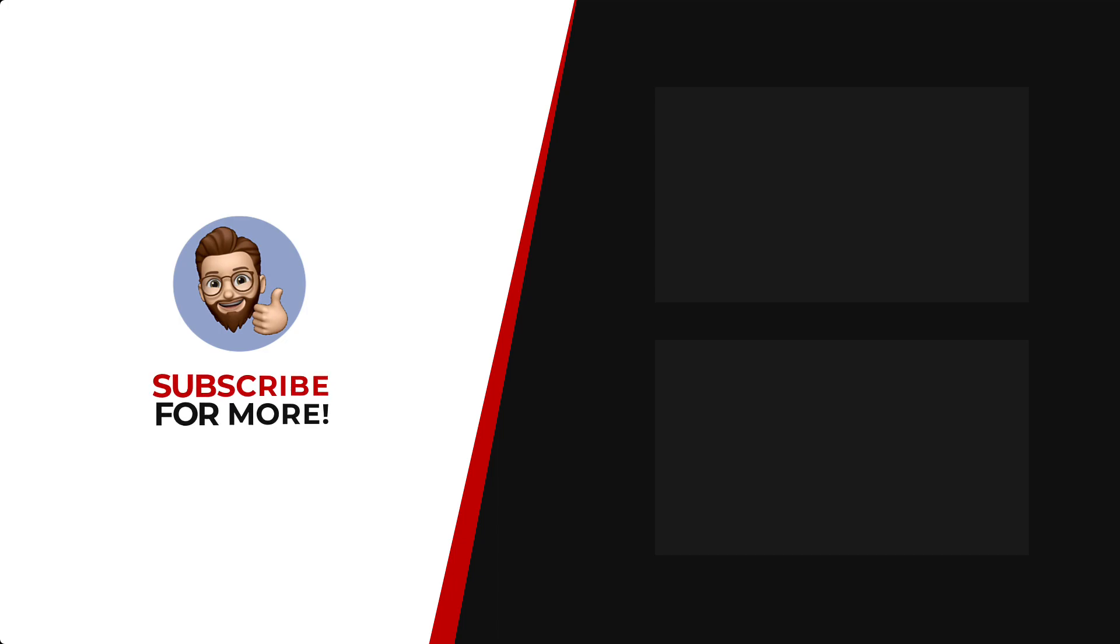Thanks for watching. If you'd like to see more content like this, be sure to check out the channel and if you like what you see, don't forget to hit that subscribe button.